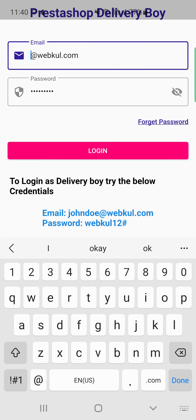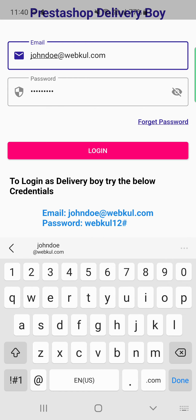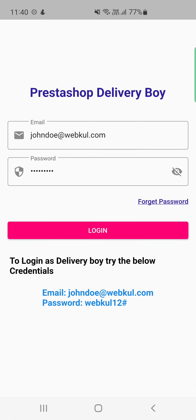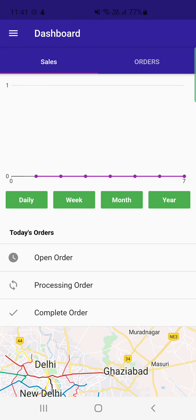Now let's log in as the delivery agent. We enter John Doe's credentials and tap Login. After logging in, we grant the app permission to access the device location. The same dashboard appears for the delivery boy, showing sales and orders statistics filterable by daily, weekly, monthly, or yearly basis.